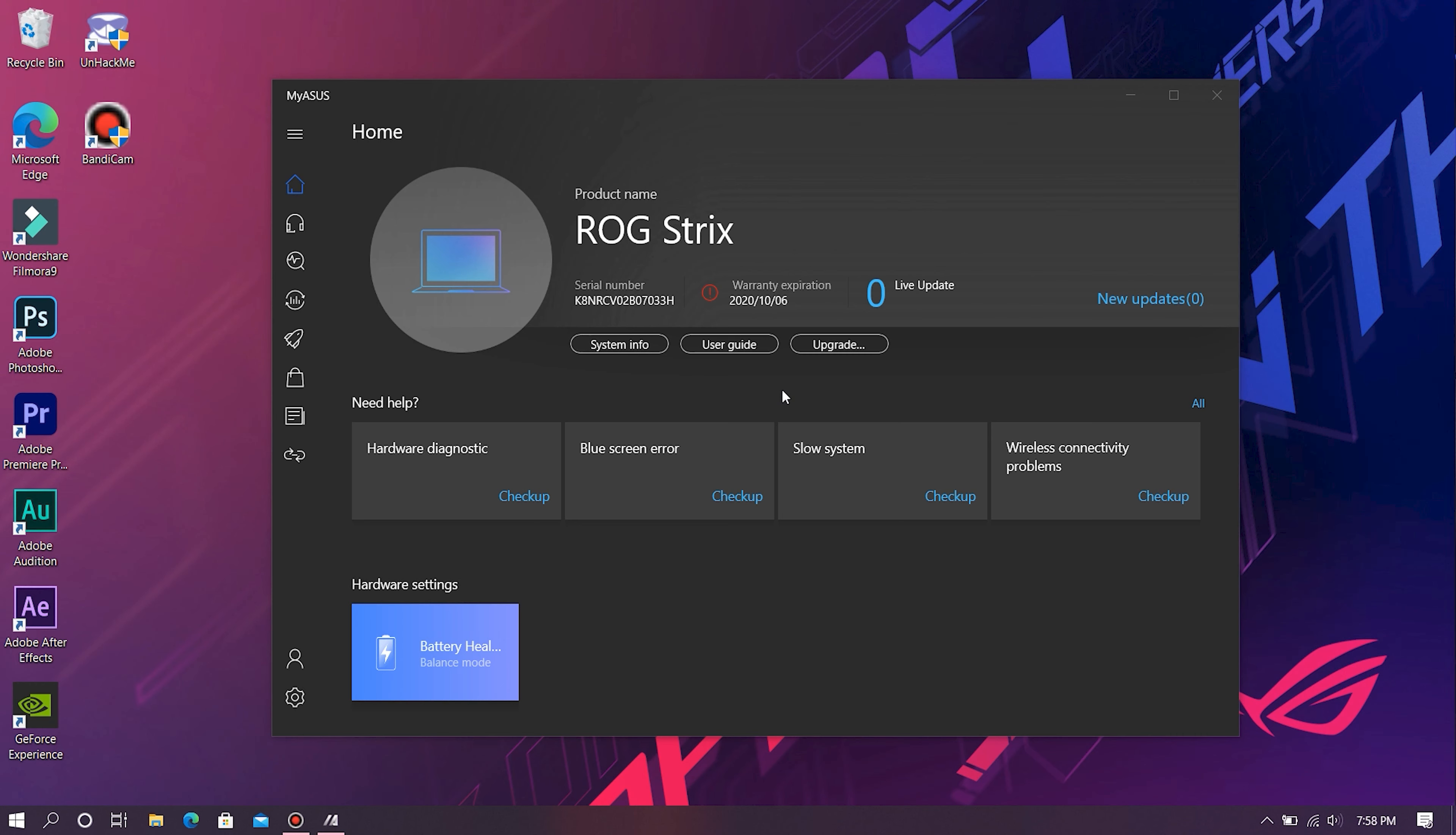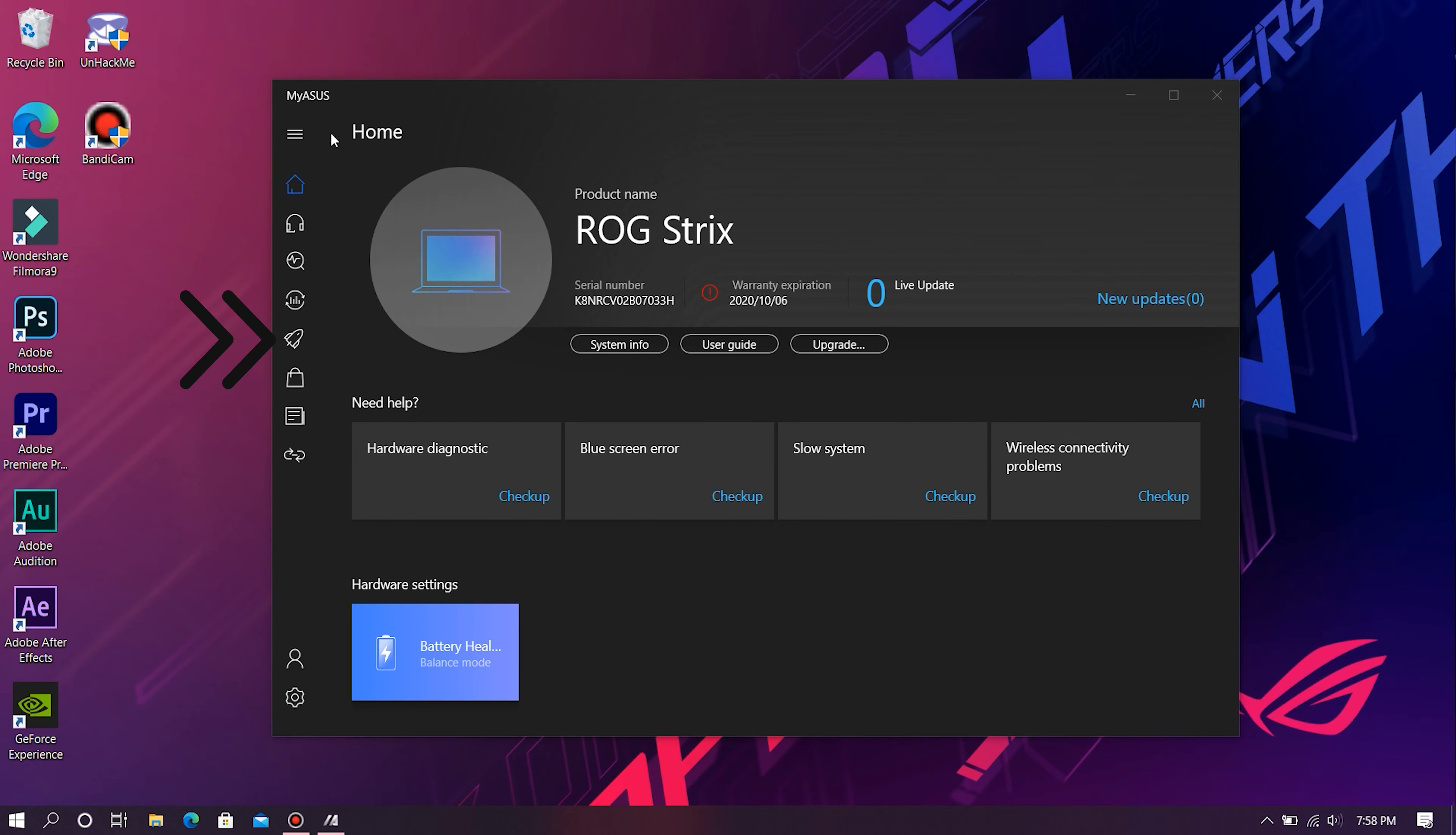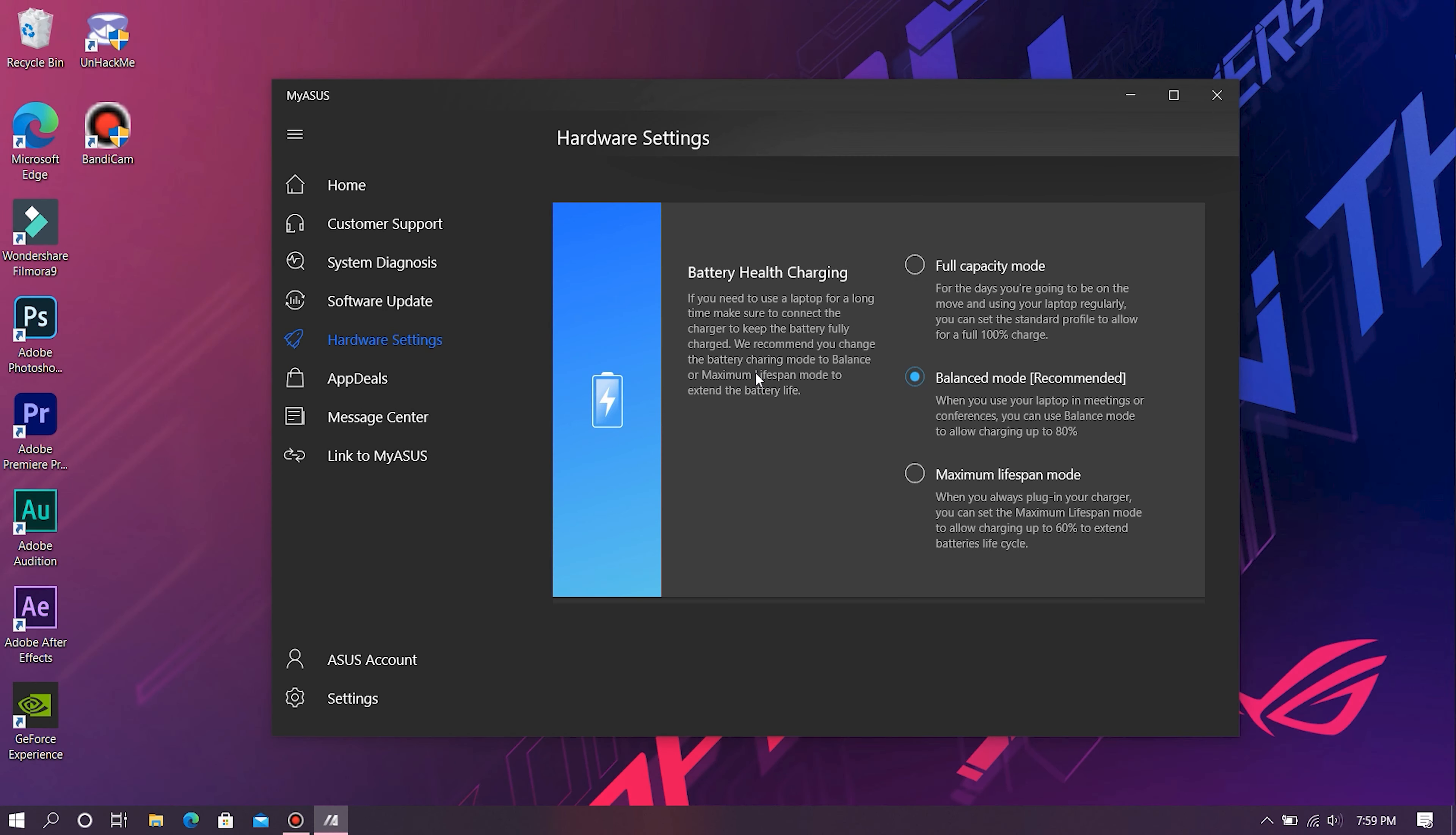Once you sign in, you'll be greeted with this home page. From here click on Hardware Settings. Now you'll be able to see Battery Health Charging. If you have launched this app for the first time ever, which I guess majority of you guys have, the app selects Balance Mode by default. What happens in Balance Mode is that your laptop will charge only till 79 or 80%, and then once your battery reaches that percent, the laptop will stop charging.